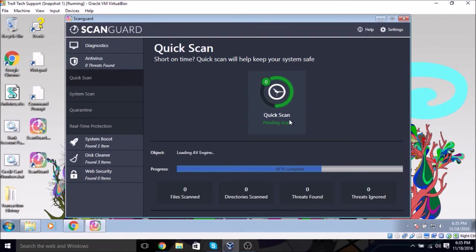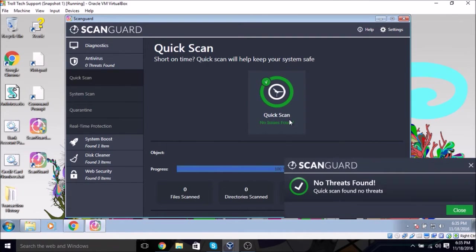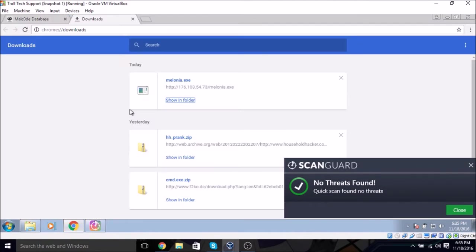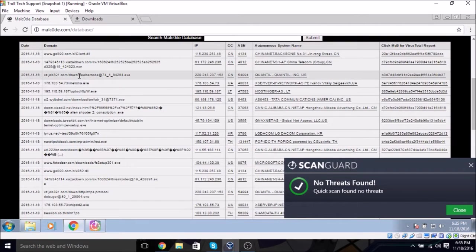Pending scan. Nope, okay, let's try. I mean that's in the malware database, so it really should work. But whatever.